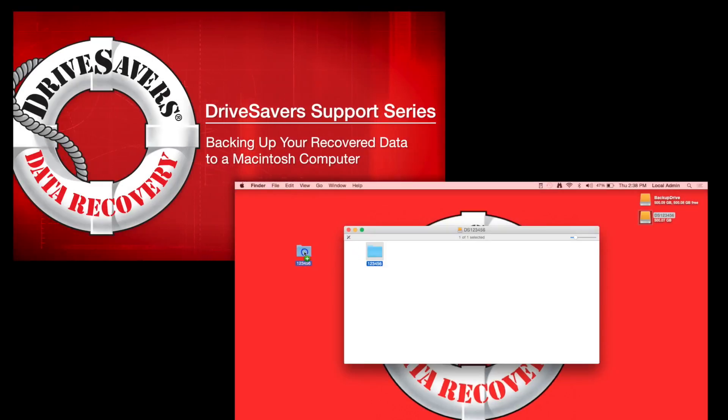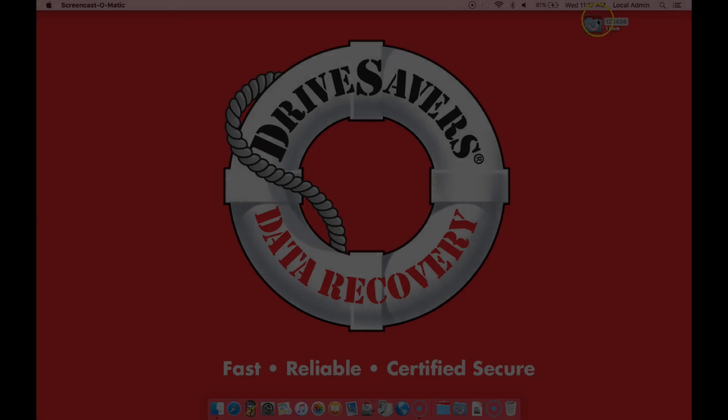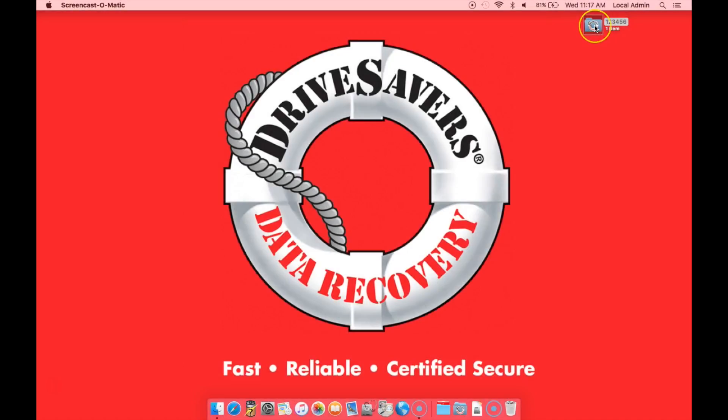In a previous video, I showed you how to copy your data to your computer. And so here we have a folder that we copied to the computer on your desktop.